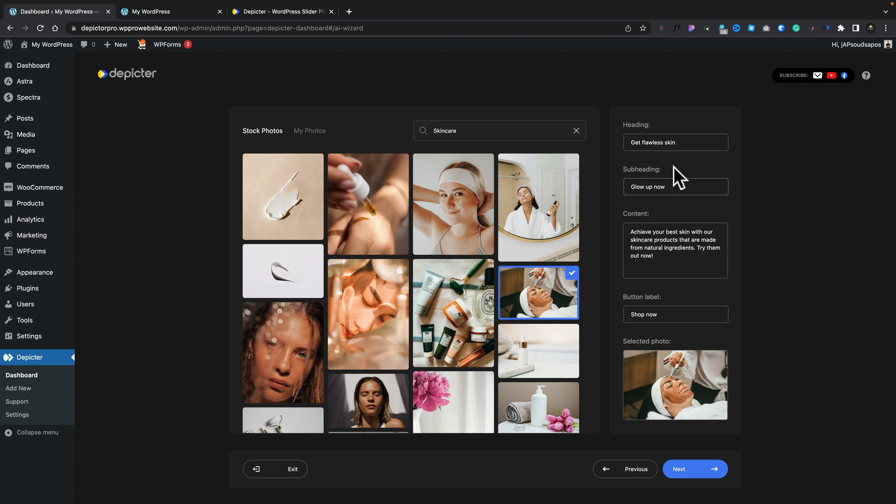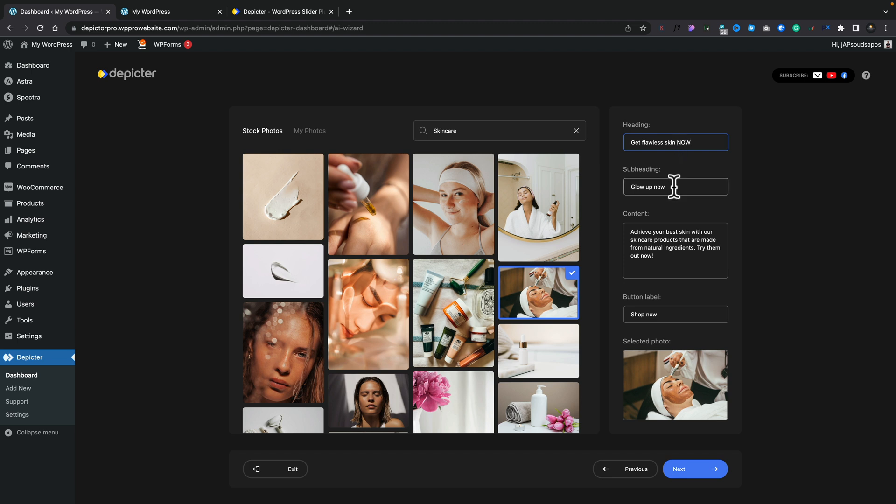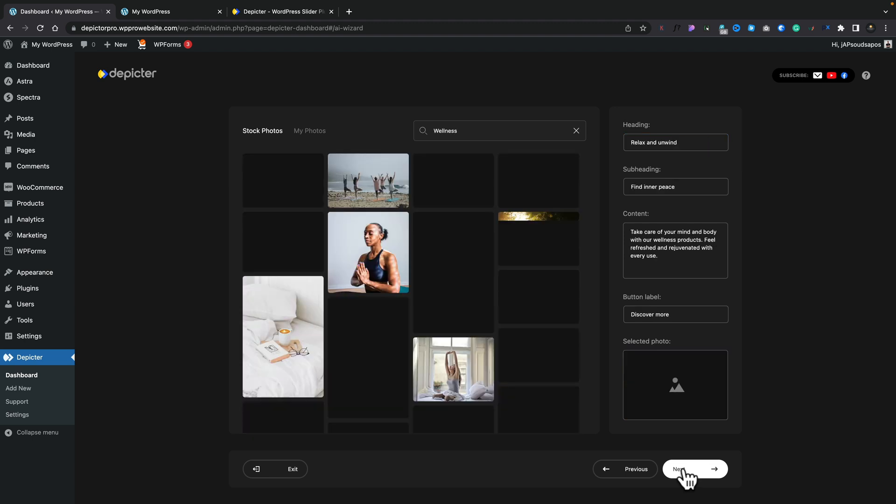For our example though, let's go back to stock images and let's say I like the look of this one for this skincare to start off with. We'll select that, and then on the right hand side it now gives us the information for the heading, subheading, content, and any button label we want to add to it. So we can easily change things inside here. Let's click on Next, say we're happy with this first slide.